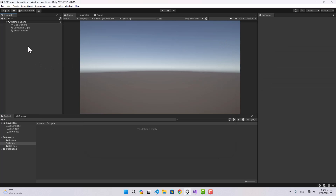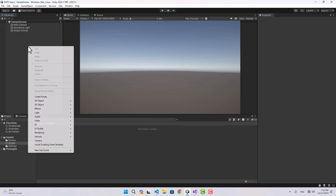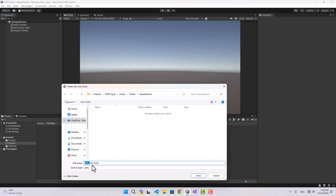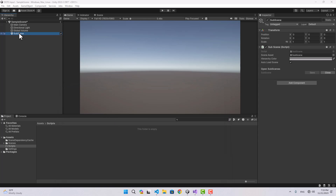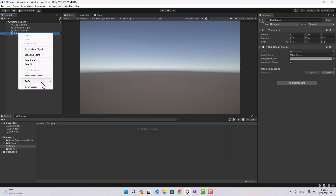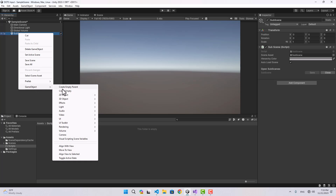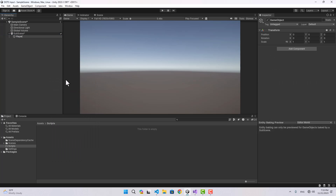In order to create our entities we need a subscene, so I can create a new subscene using this option here. I'm going to name this subscene and save it. First I'm going to create an entity — to do that, under the subscene I create an empty game object and name it 'player'.